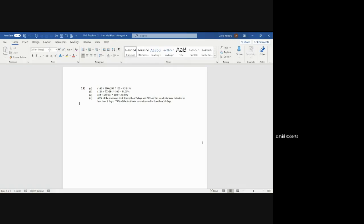Now in question C, what percentage of organizations took 31 or more days to do this? You can add up the 59 and the 65, which represent 31 to 90 and more than 90, and you wind up with a percentage of 20.98%.